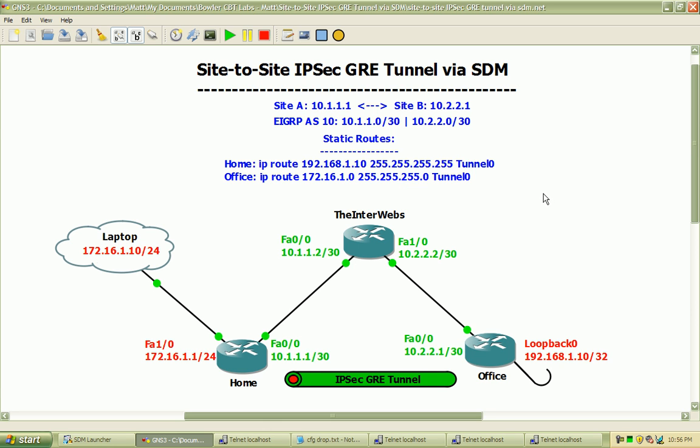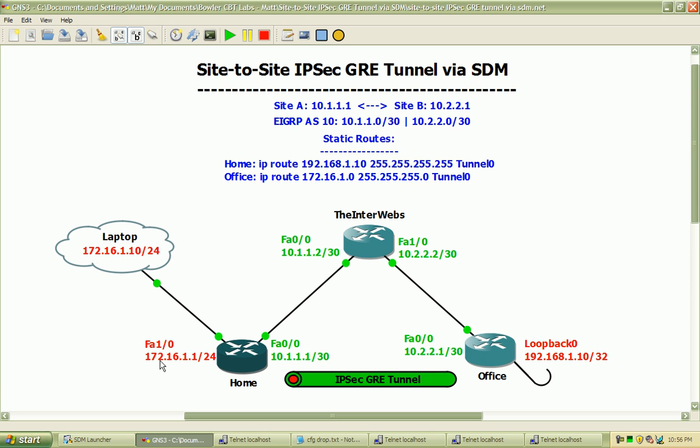So site A will be the 10.1.1.1 address, and site B will be 10.2.2.1. We'll go through that configuration in the SDM, and I'll show you how to set that up. The 172.16.1.0 network will reach the 192.168.1.10 network via an IP route, a static route here. You can see it specifies the destination network and the forwarding interface, and we basically have that configuration reversed for the office router.